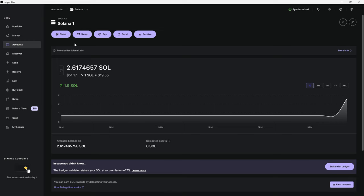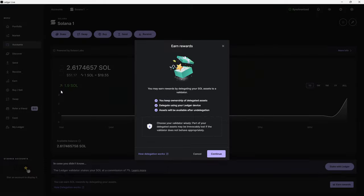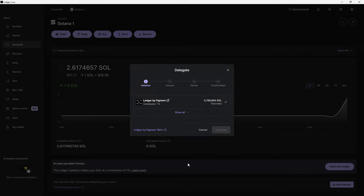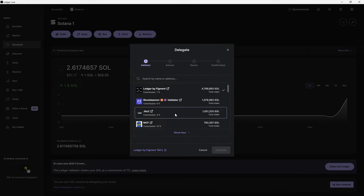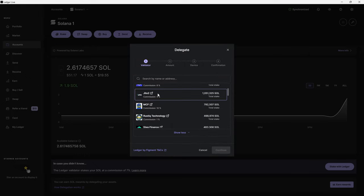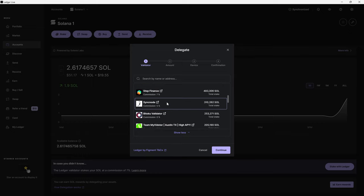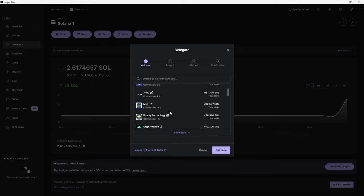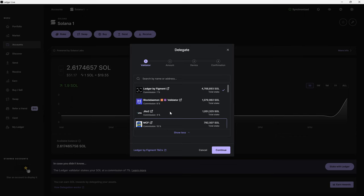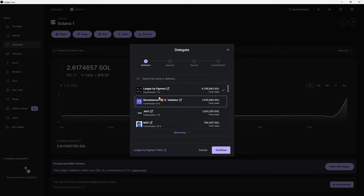Once you have that set up on your Ledger, you will come over to the stake button and you're going to hit continue. At this point in time, you can go through all these different validators and pick the one that best reaches you. Be very careful with what you pick because if it sounds too good to be true when it comes to percentages of commission, if someone says zero percent, you want to avoid that.